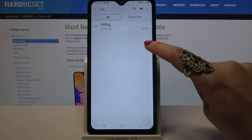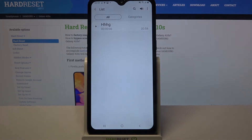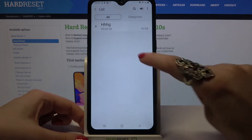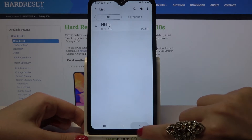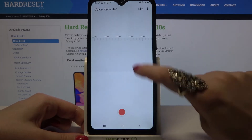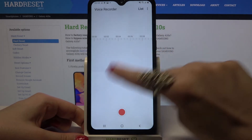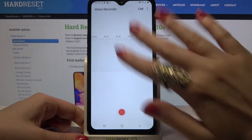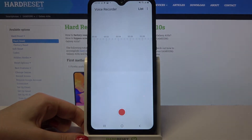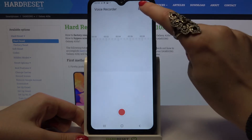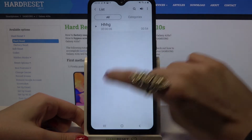As you can see, my recording was successfully made and saved. If you wish to see a list of all of them, just go back into the main screen and tap on list at the top right corner.